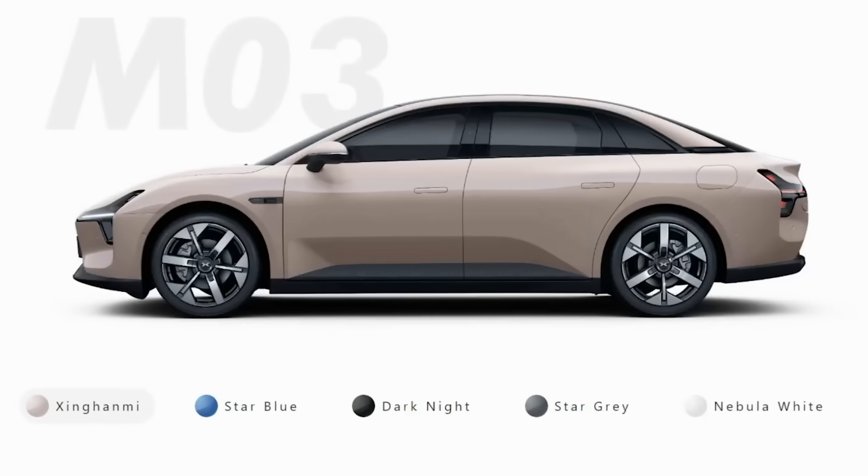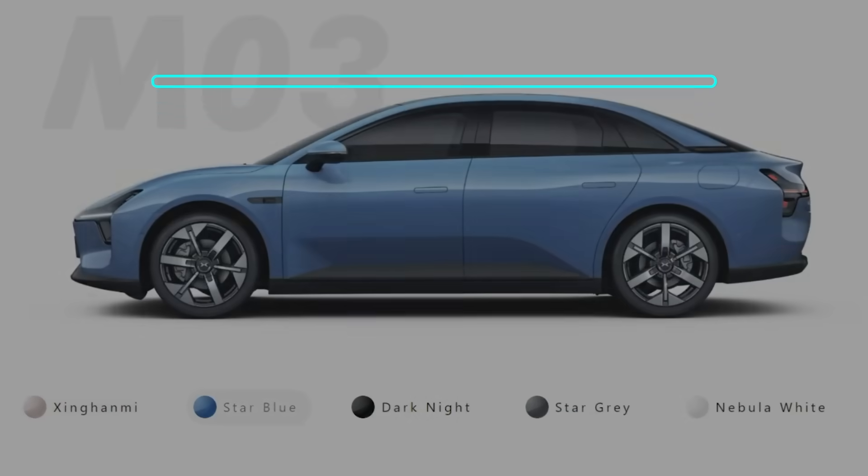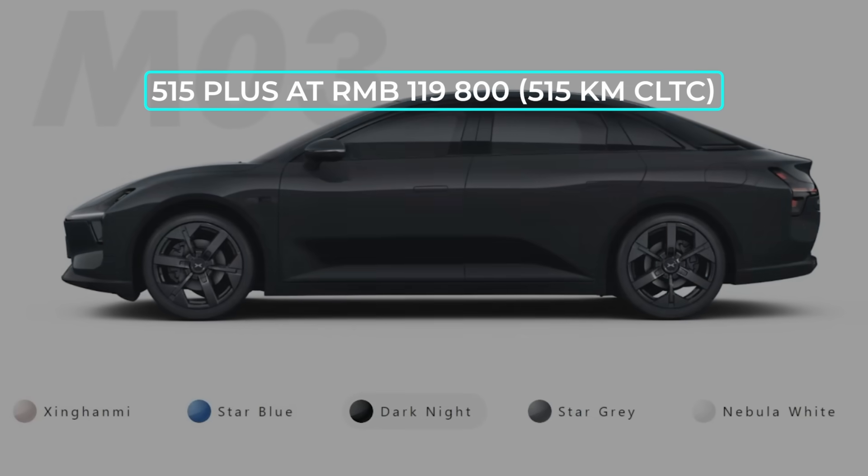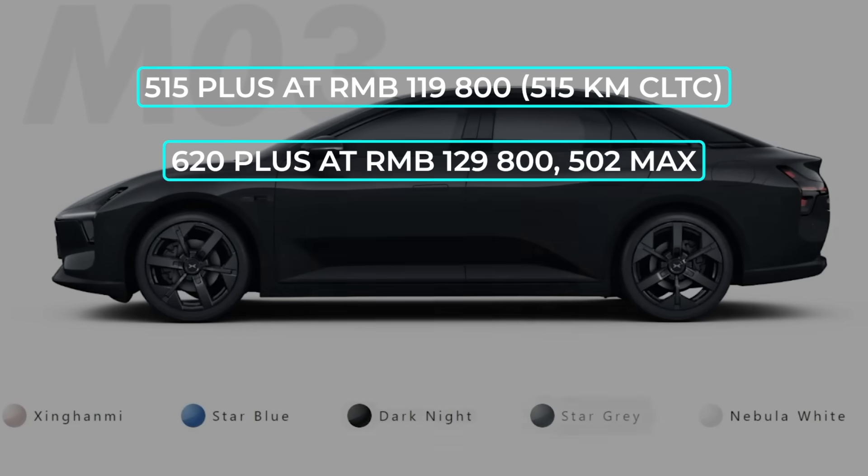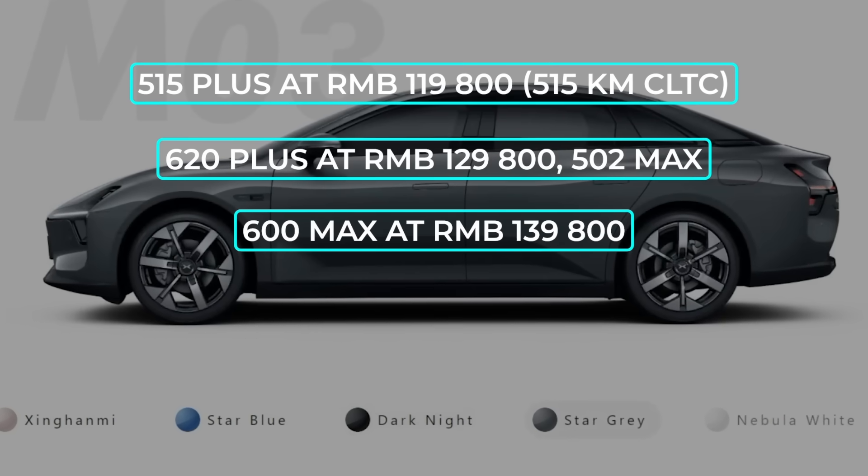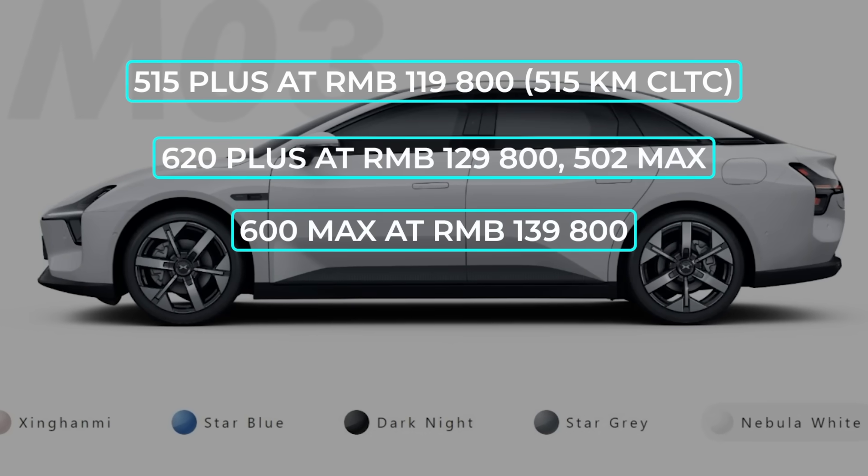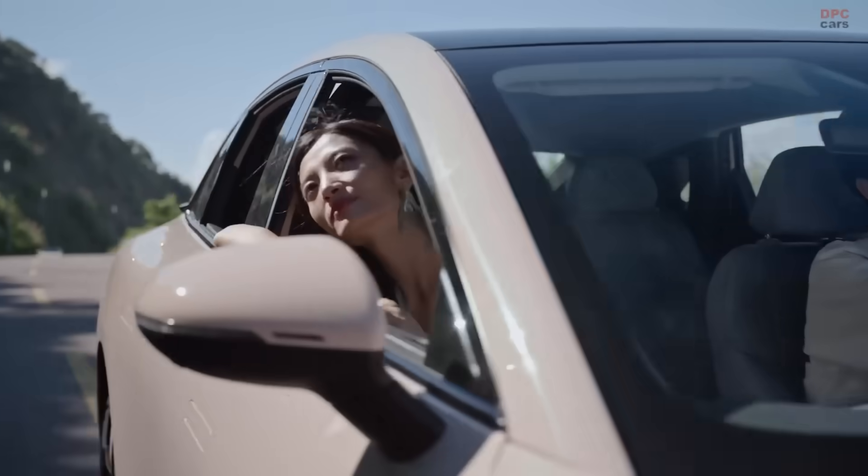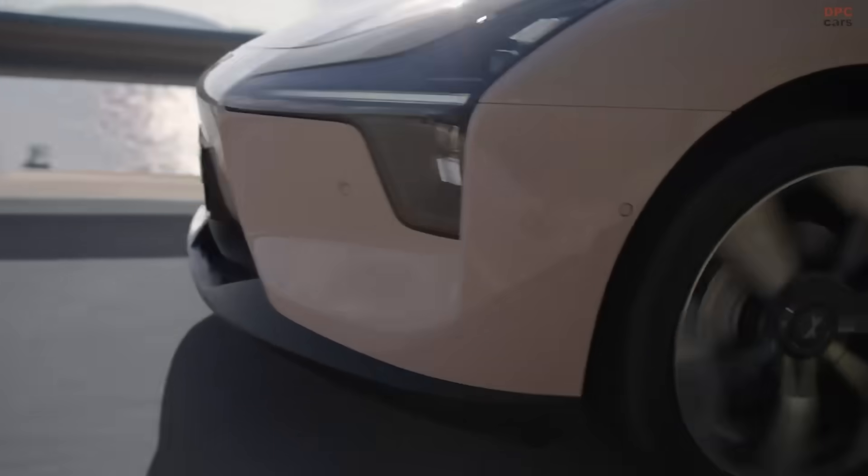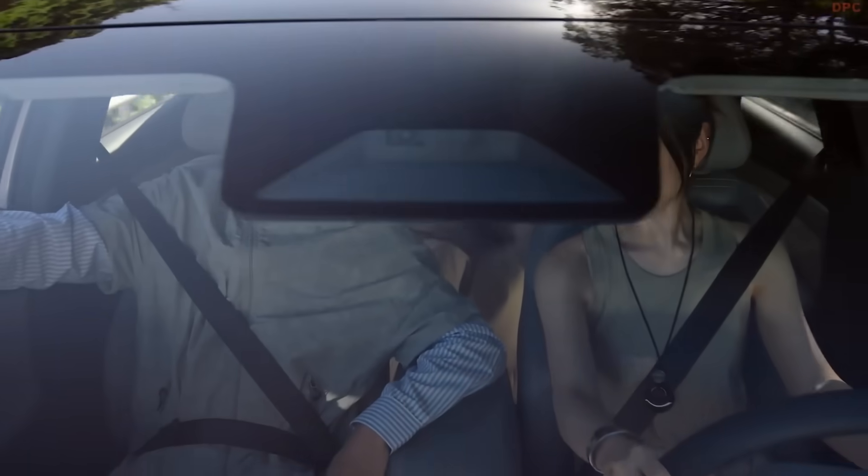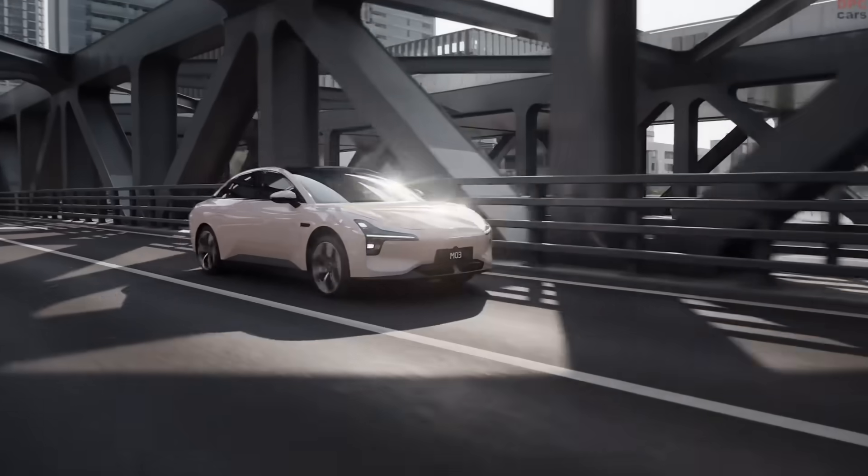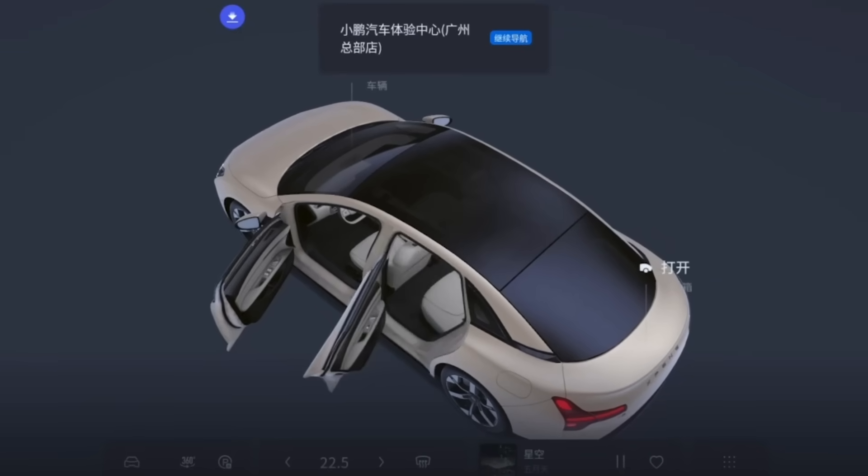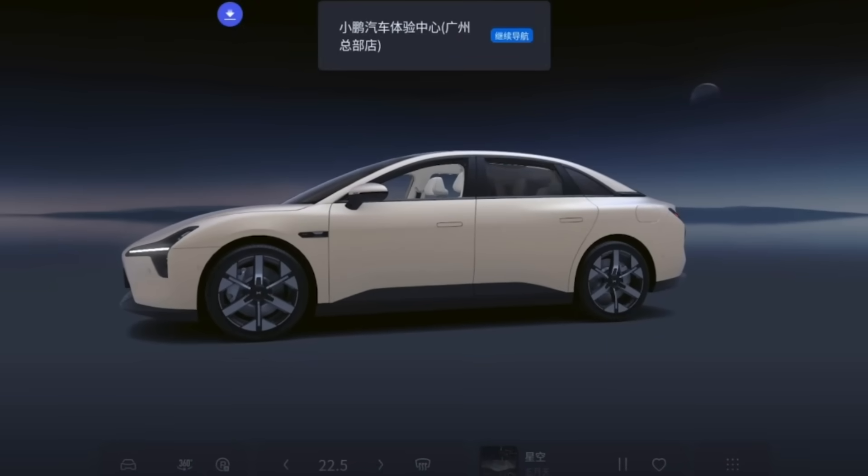The Mona family now spans four range configs: 515 Plus at Renminbi 129,800, 502 MAX at the same price, and the flagship 600 MAX at Renminbi 139,800. Since deliveries began last August, Xpeng has built 100,000 Mona sedans, making it the fastest selling A-segment battery electric vehicle in China for eight straight months, and the buyer base is strikingly young: 90% under 35. No export plans yet, but Xpeng has quietly hired mapping engineers in Prague, so a European debut isn't off the table.